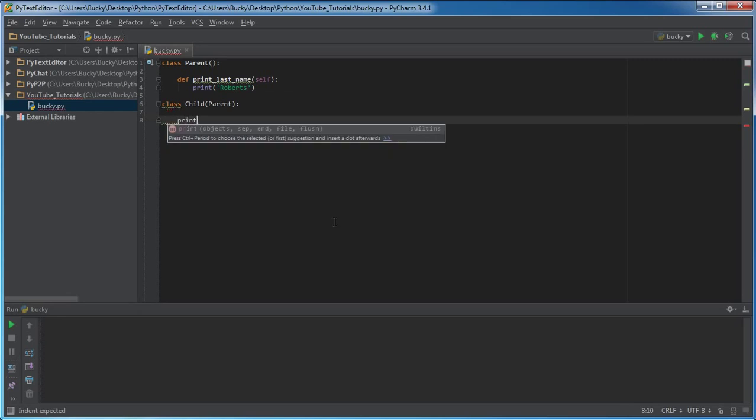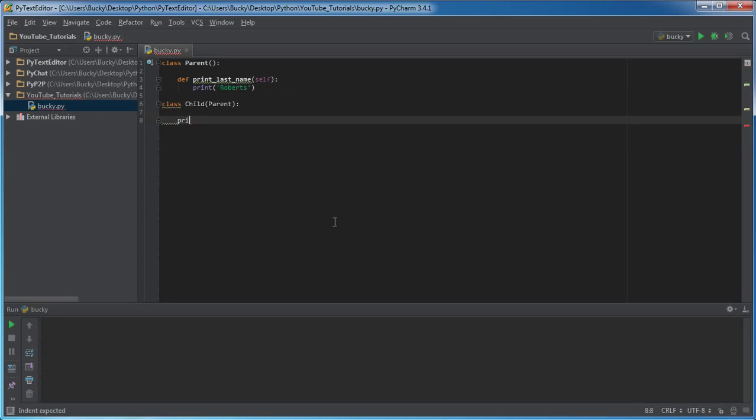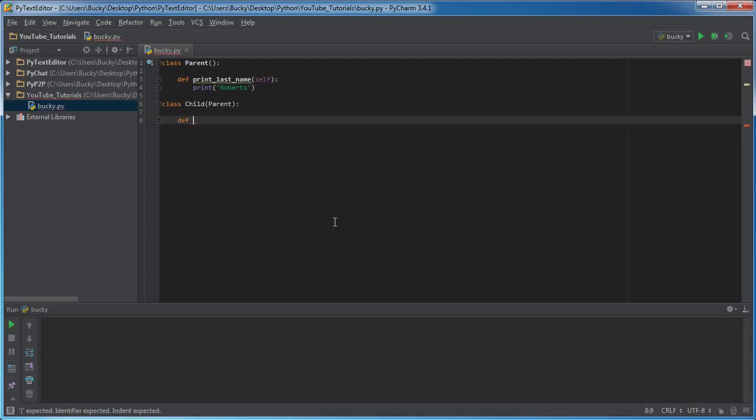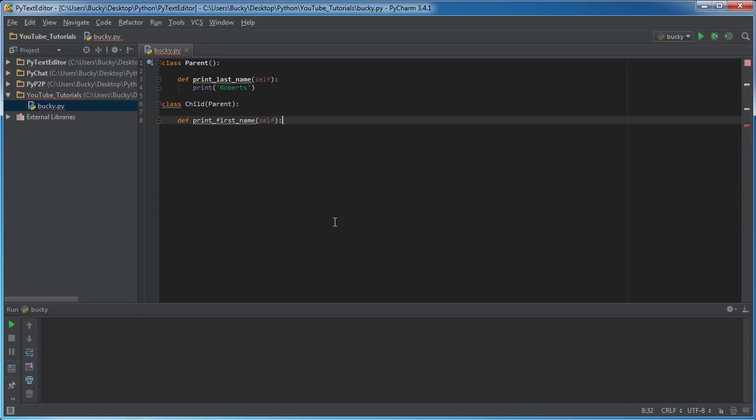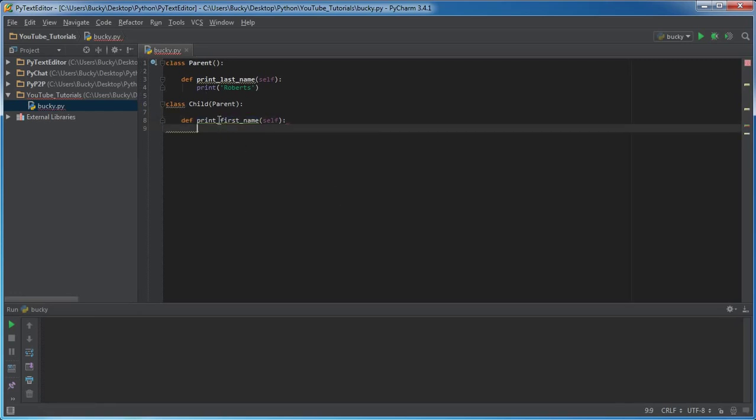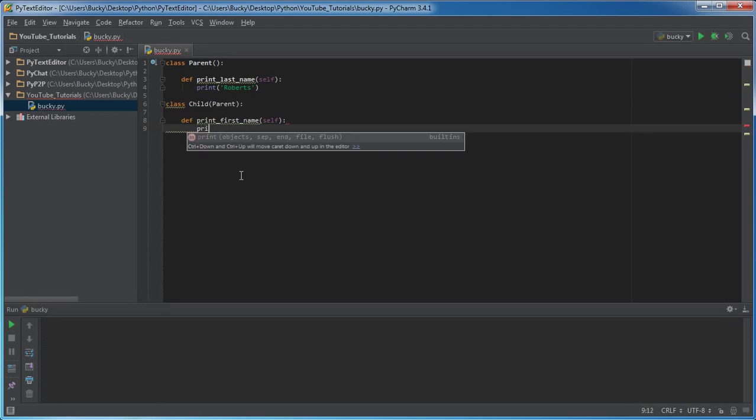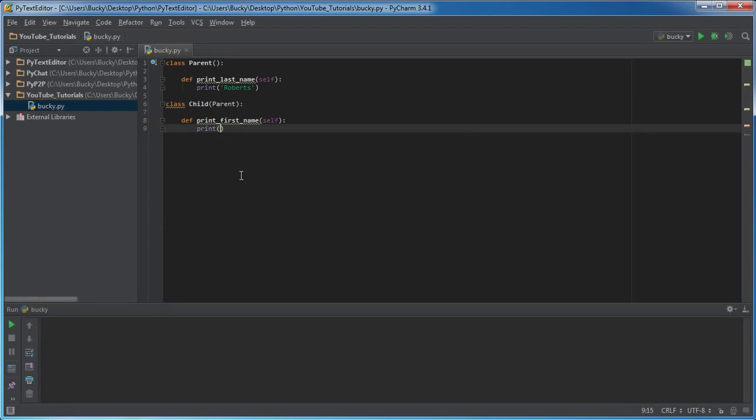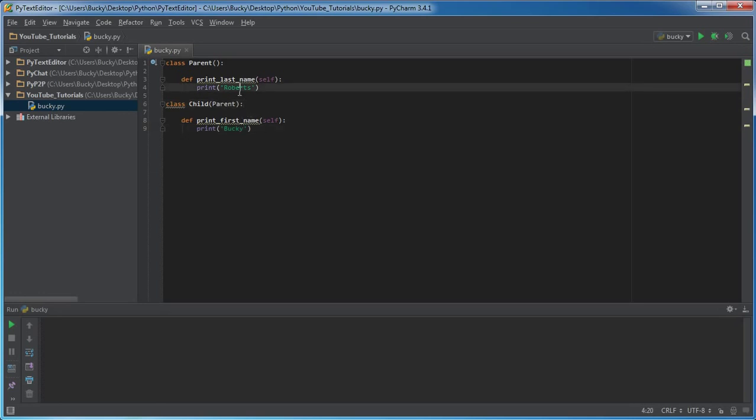So let's go ahead and make one normal function in the child class. I'll do print_first_name, and this will just be a normal function that belongs to the child and it'll just print out my first name, which is Bucky.